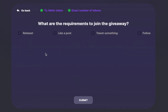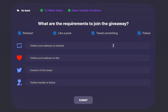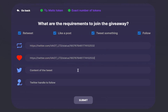You can choose the necessary steps each participant must go through in order to join the giveaway. We support retweeting, liking a Twitter post, tweeting something specific, or following a given Twitter account.